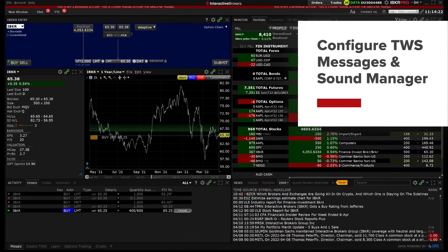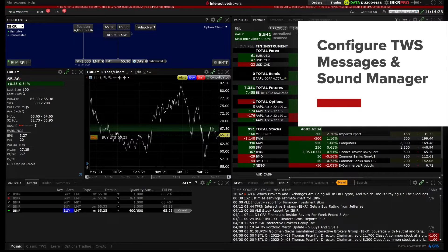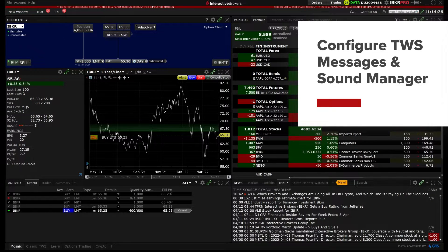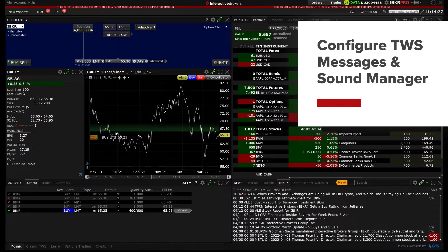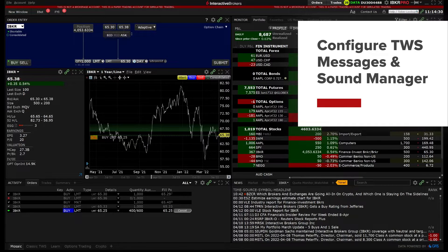In this video we will review how to configure which messages are received within Trader Workstation and how to configure the sounds played when certain events are triggered.